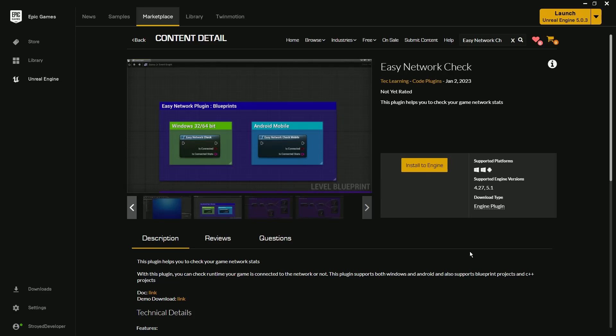Welcome back to Tech Learning. In this video we're going to learn how you can use the Easy Network plugin from Epic Marketplace. I'm very happy because after a long wait, the plugin is now available on Epic Marketplace so you can easily use it.